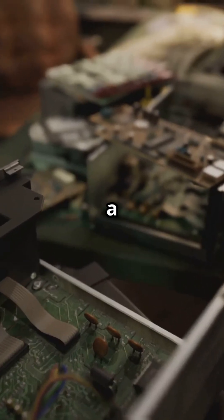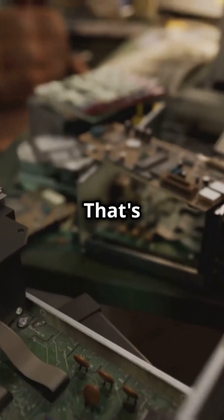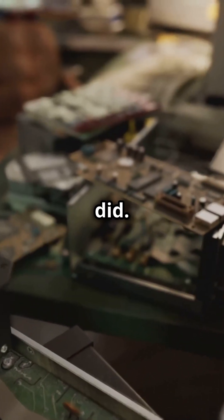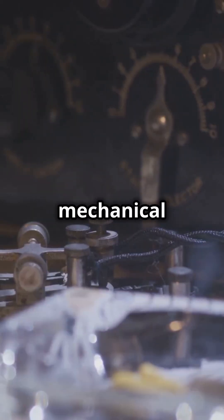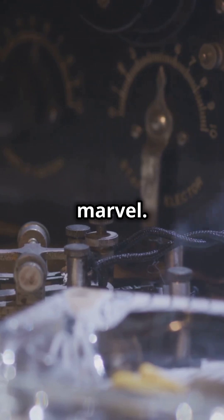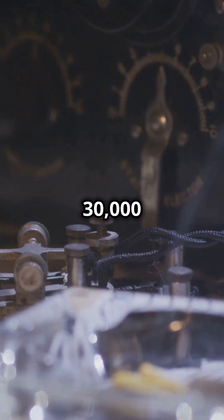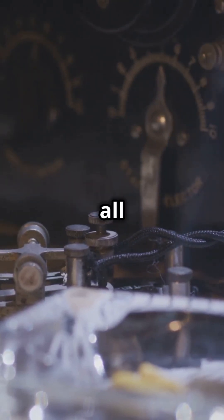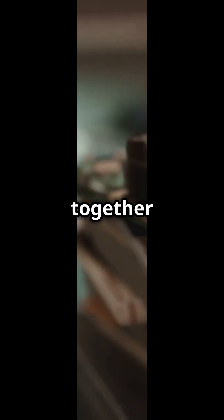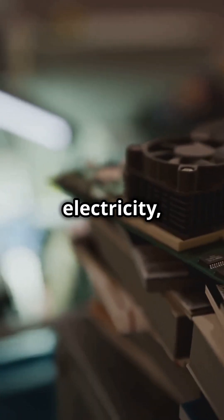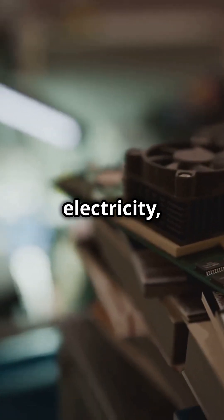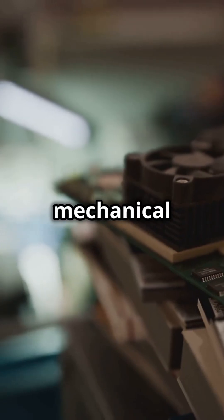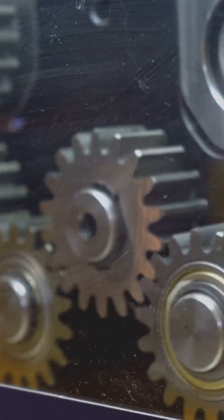Imagine building a computer in your living room. That's exactly what he did. The Z1 was a mechanical marvel. It had over 30,000 parts, all working together to crunch numbers. No electricity, just pure mechanical genius.